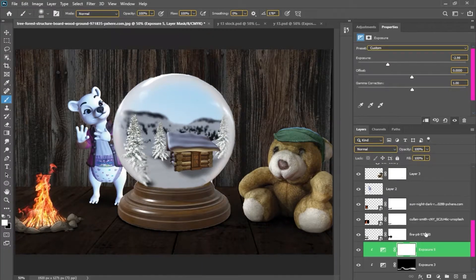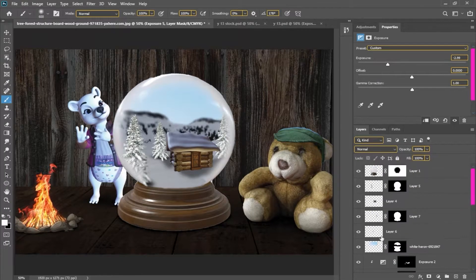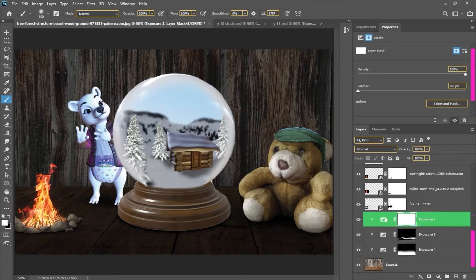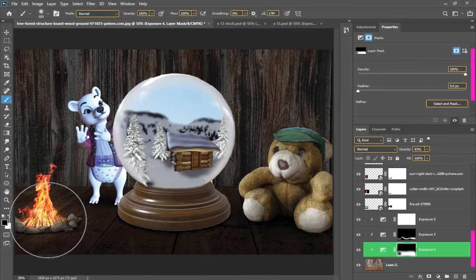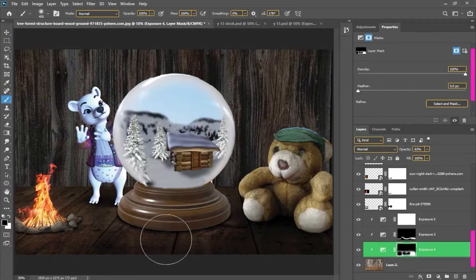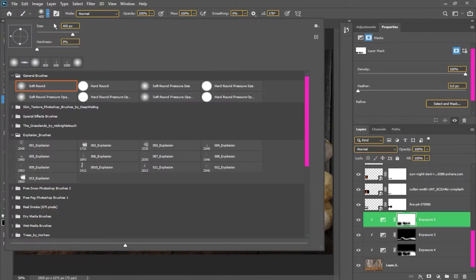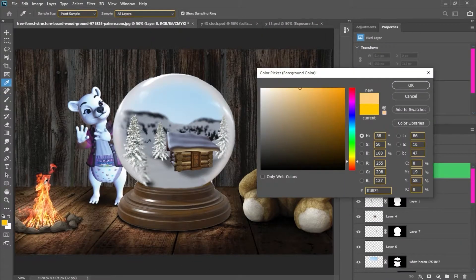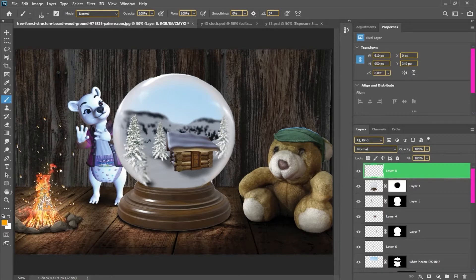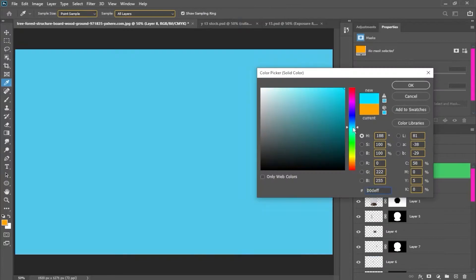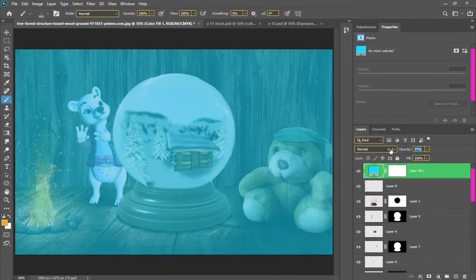I want to give a glowing effect to my globe so that the background will be dark and the glowing effect will be prominent. I will use this in sparks, and for the glow of the globe I will select a blue solid color.